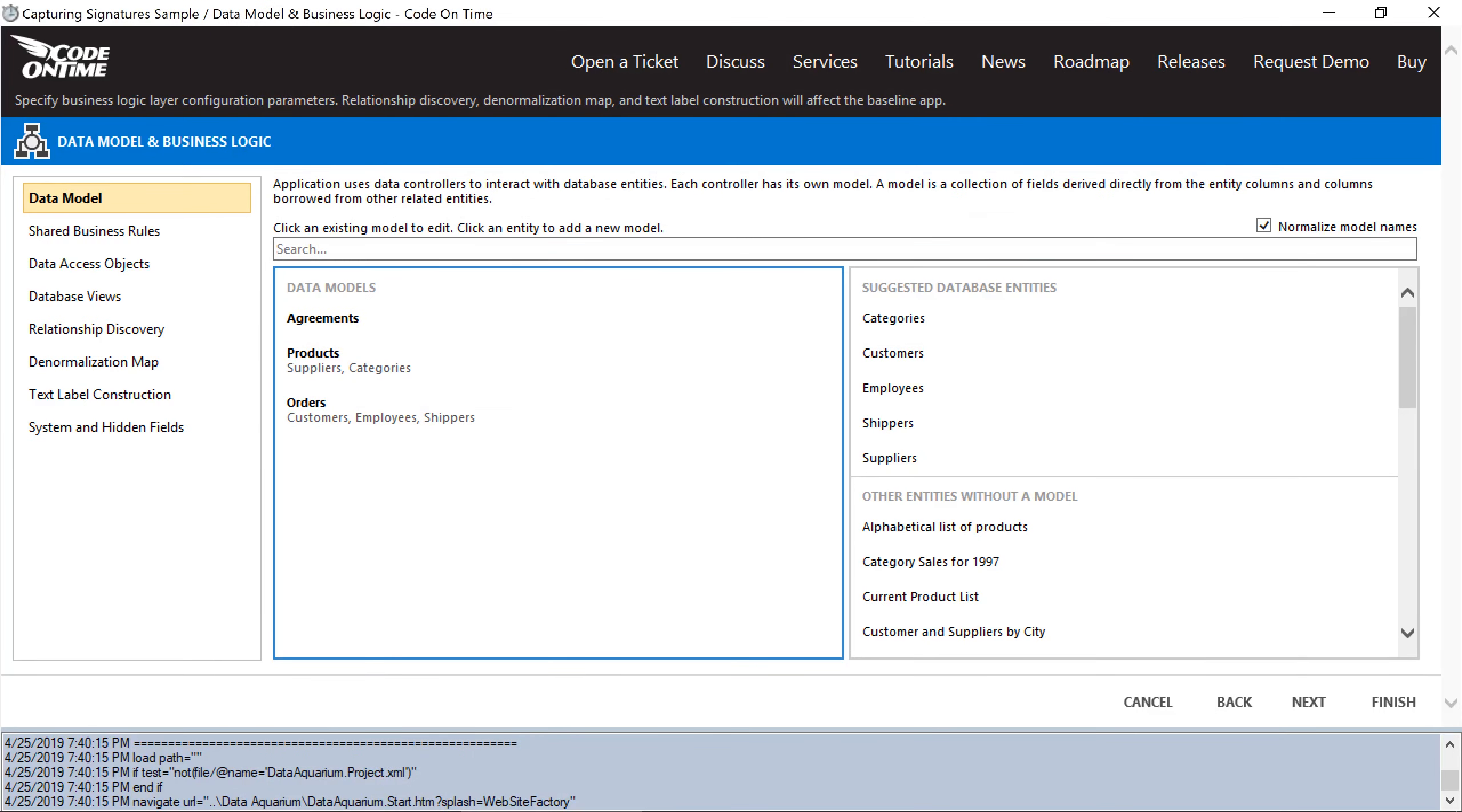By default, this signature var binary field will be treated as a blob field, allowing users to upload arbitrary files. Instead, we'll want to make sure that this field captures the user signature.